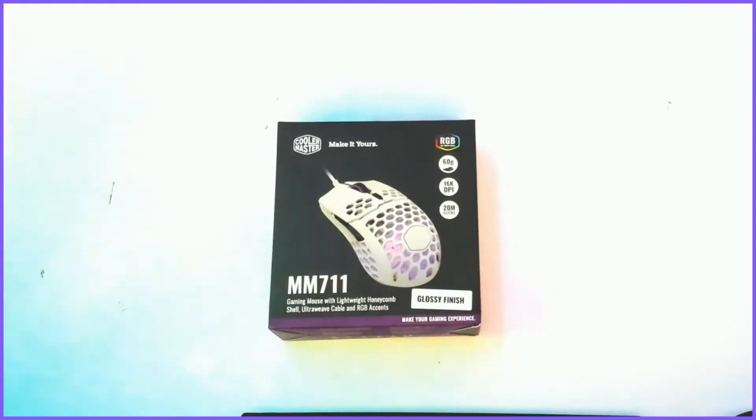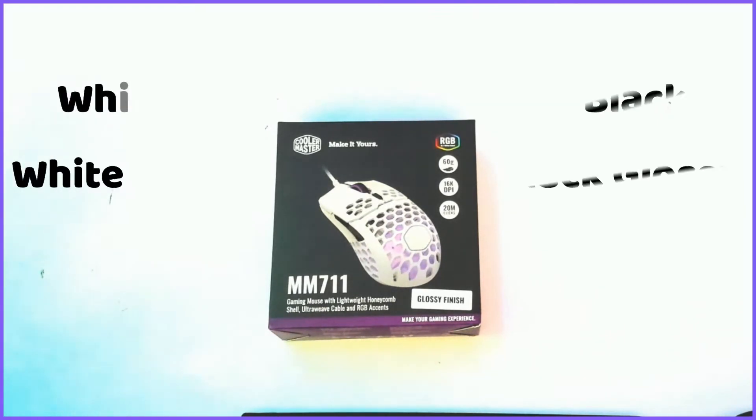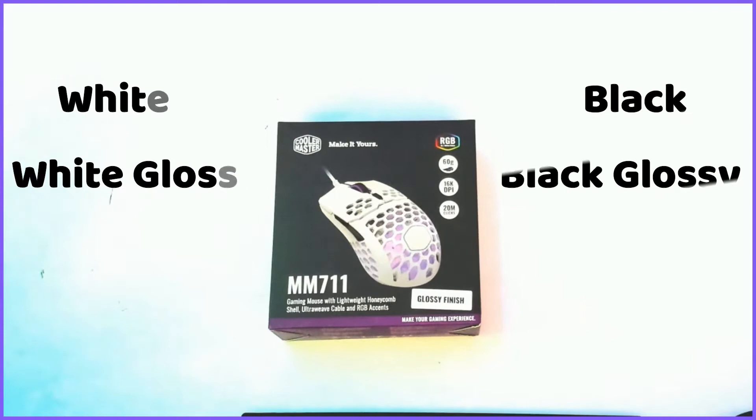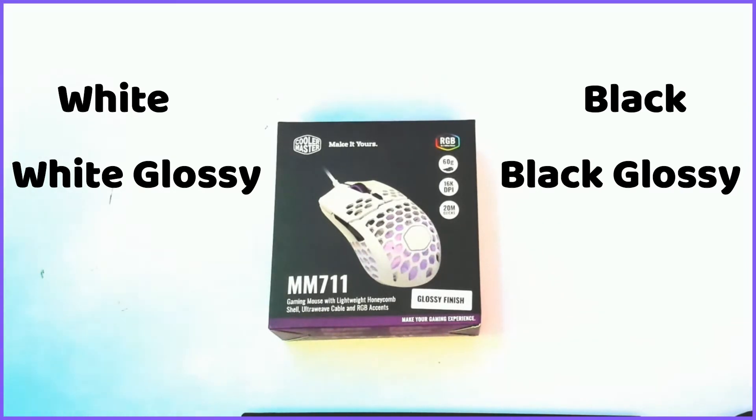There are four different versions of this mouse. There is the white one, there is the white with glossy finish, which that's the one I'll be showing to you guys today. There is a black and there is a black with glossy finish.